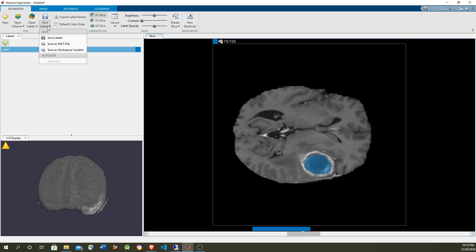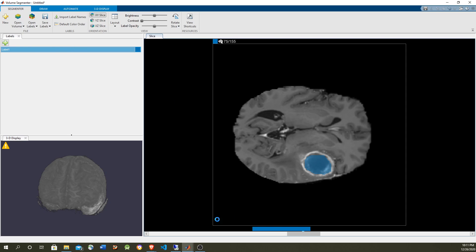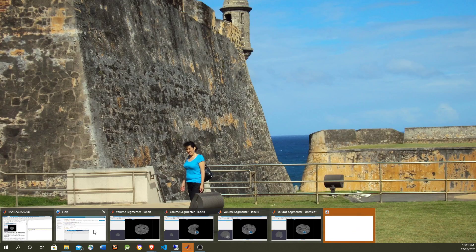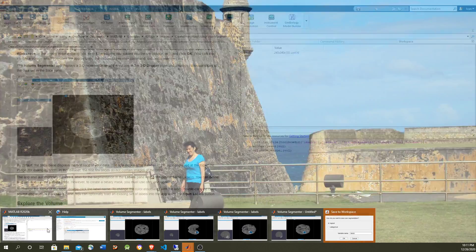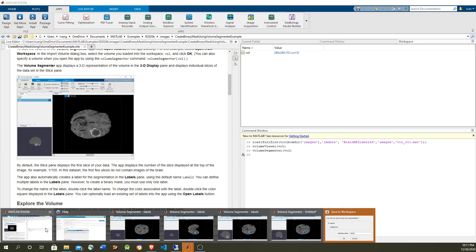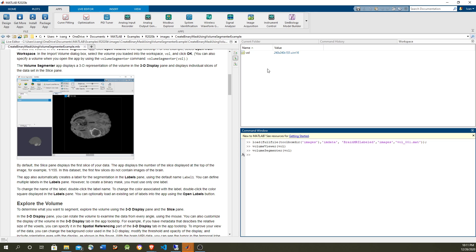So once you finish labeling you can save the labels in a mat file. Once you save it in a mat file then it can be picked up by a data store, and then the data store is going to read it within the train command of the neural network in order to train the neural network. But for this example we're going to save it into workspace where the mat.global variables are. So now we have the volume.